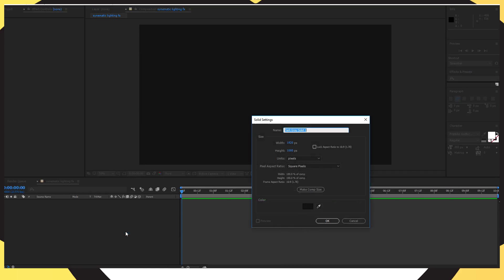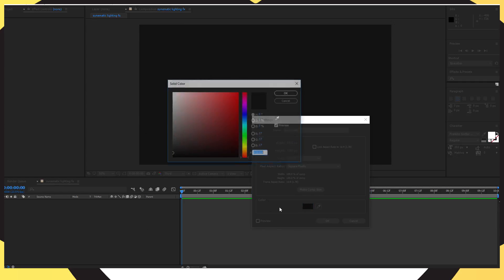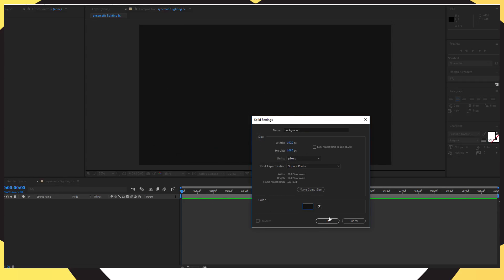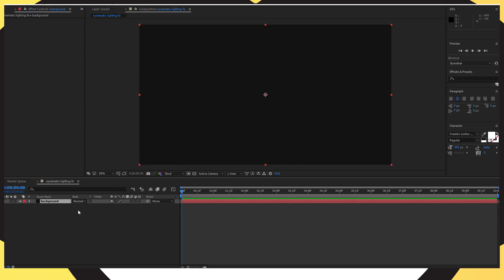Now you want to go into your project bar at the bottom, right click onto that and open up a new solid layer. Name that as 'background' and put the colour to a greyish colour like mine — just copy the point and press OK. Then you want to duplicate that layer with Ctrl+D and rename it as 'particles'.